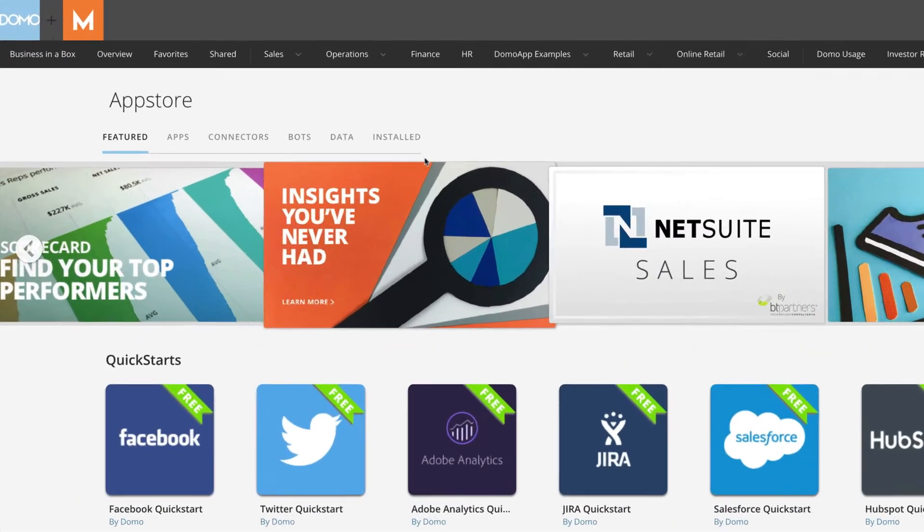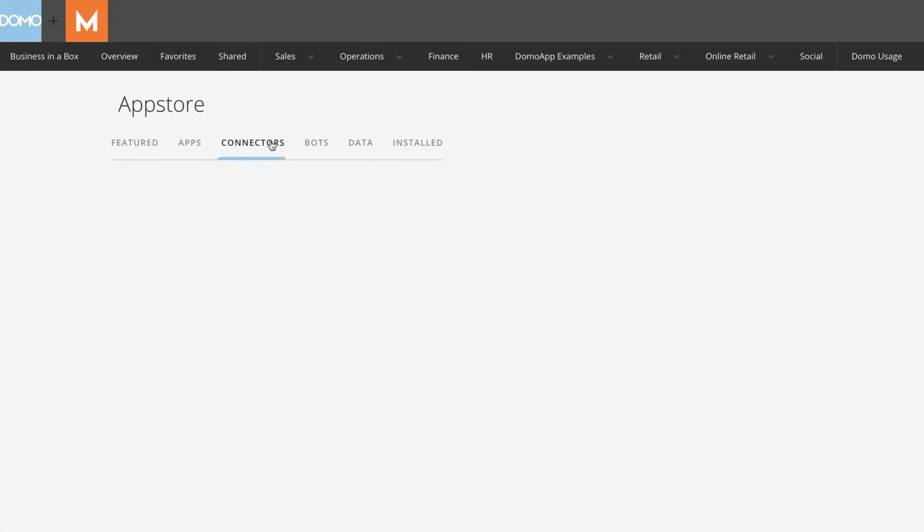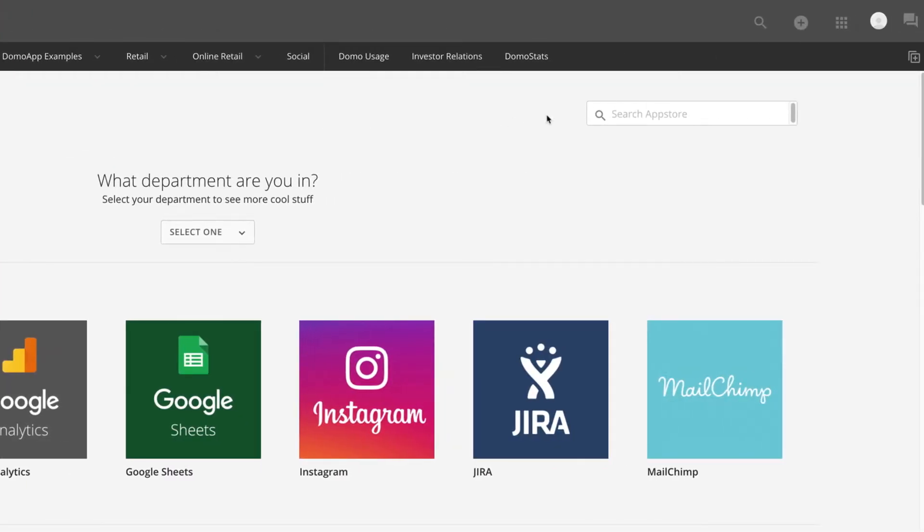To find the JSON webhook in Domo, search in the Connector tab of the Domo App Store or in Global Search.